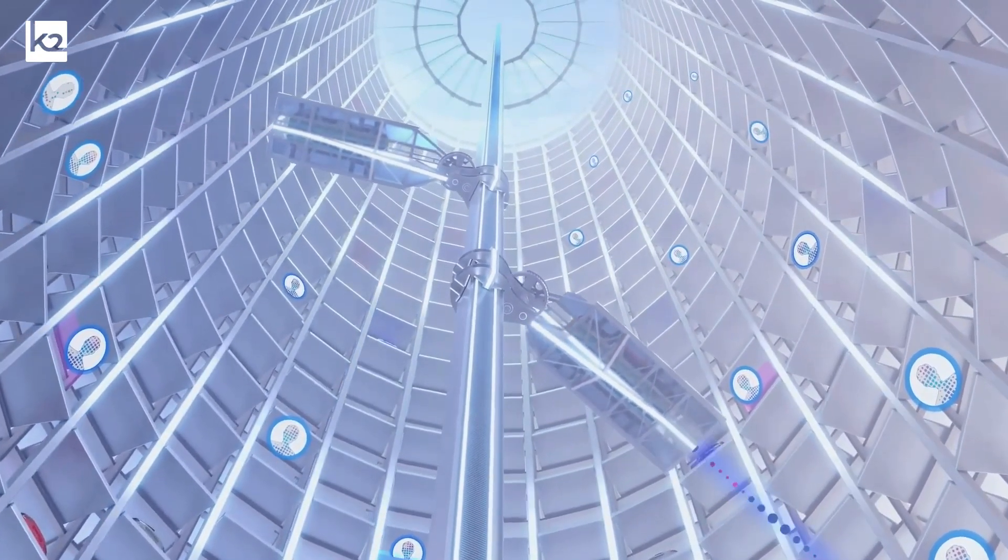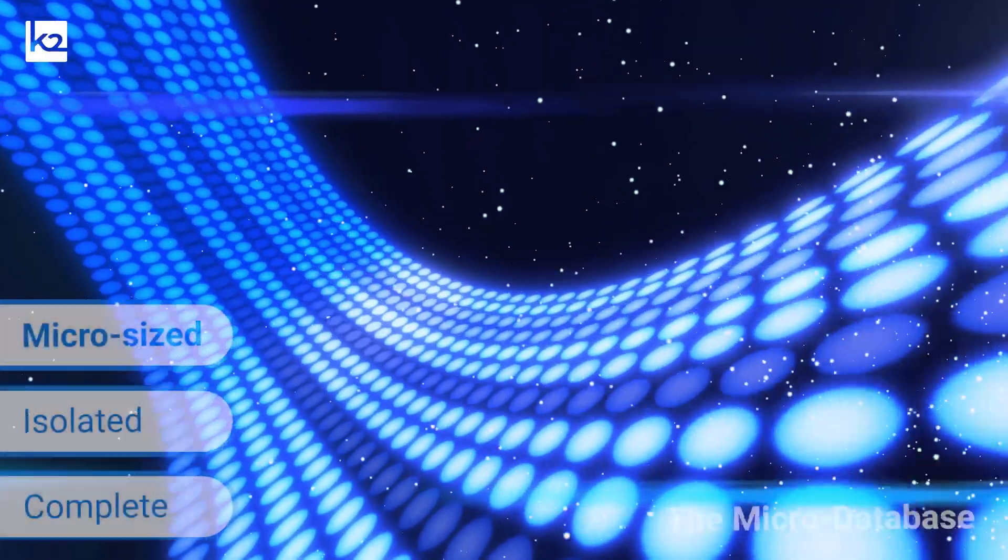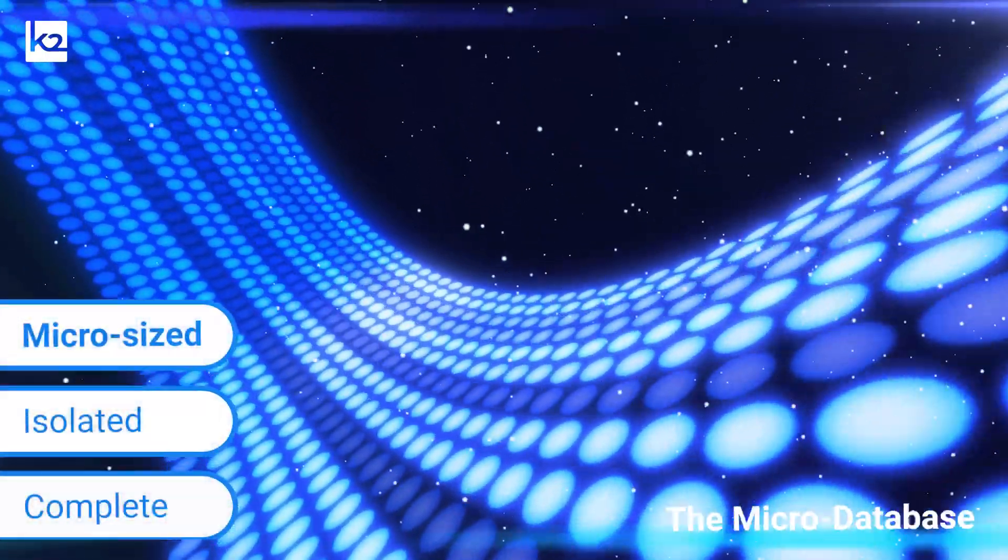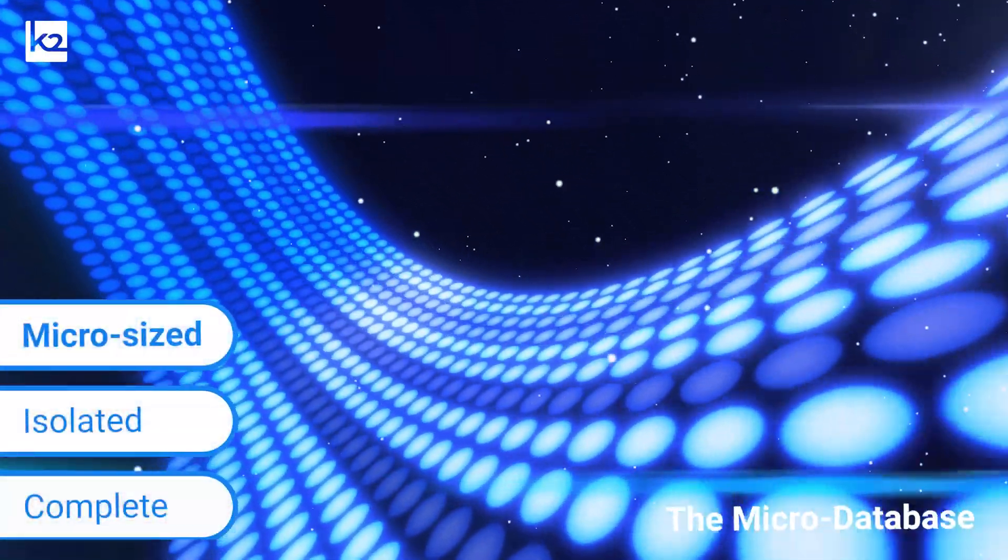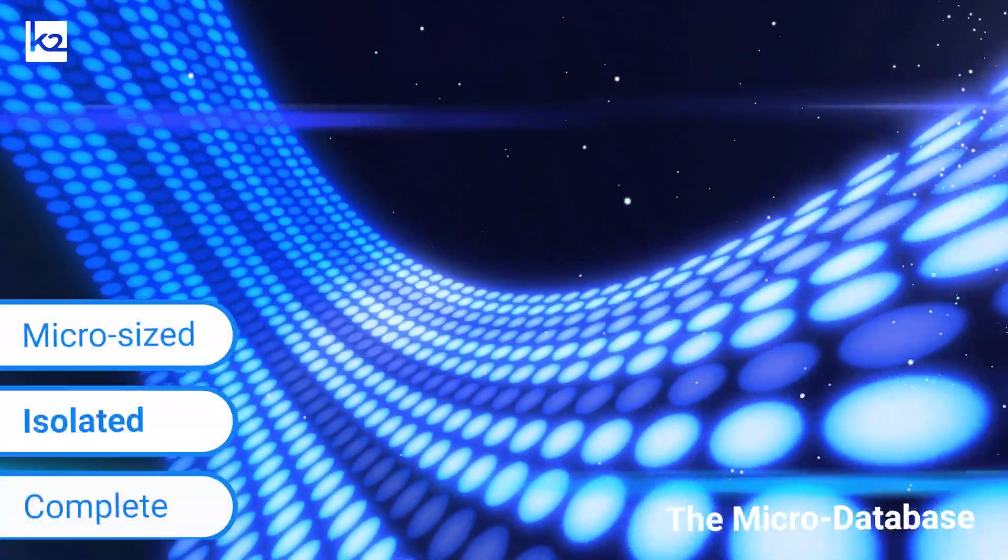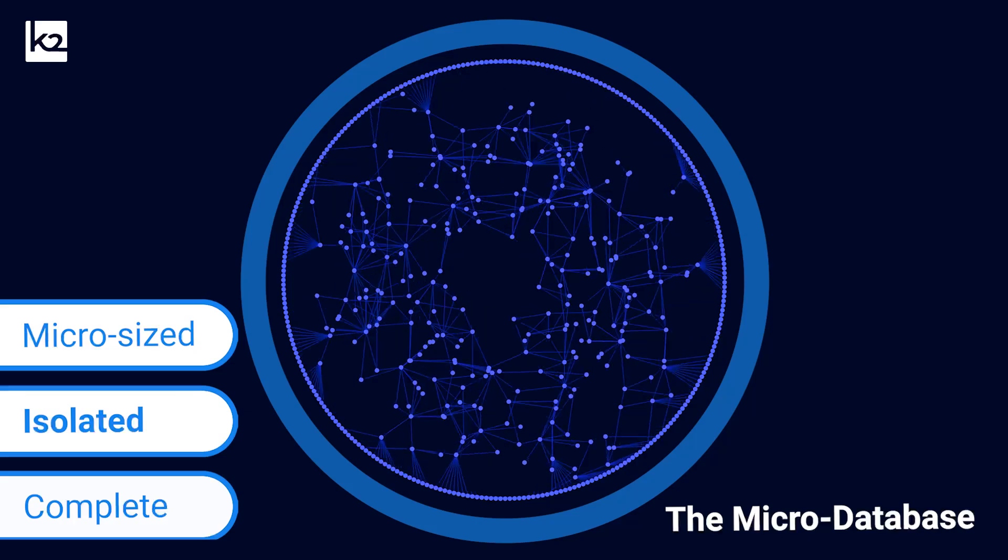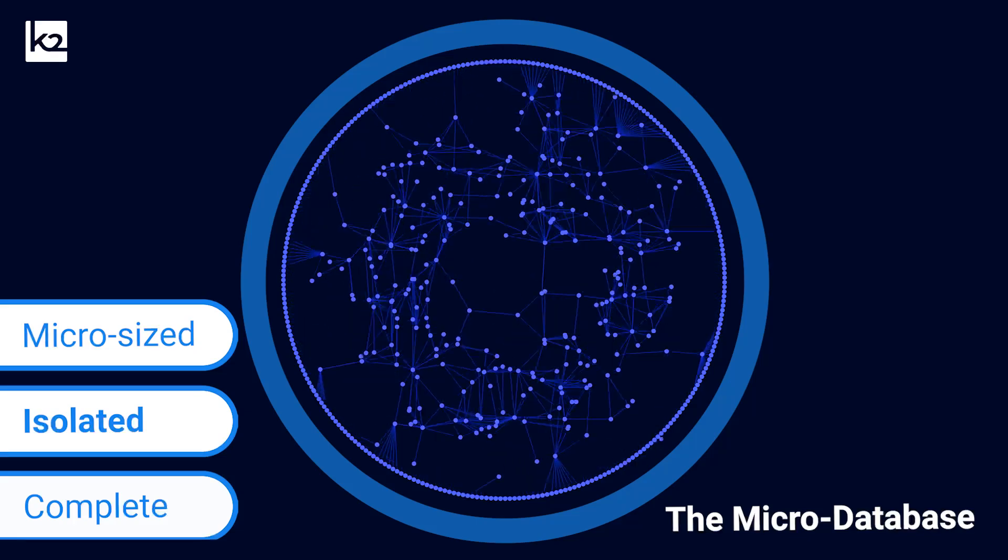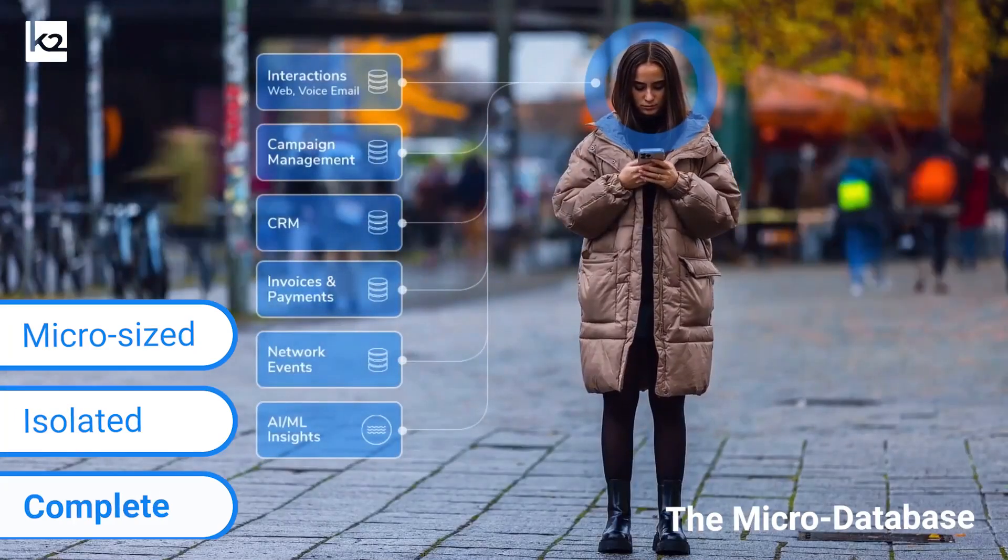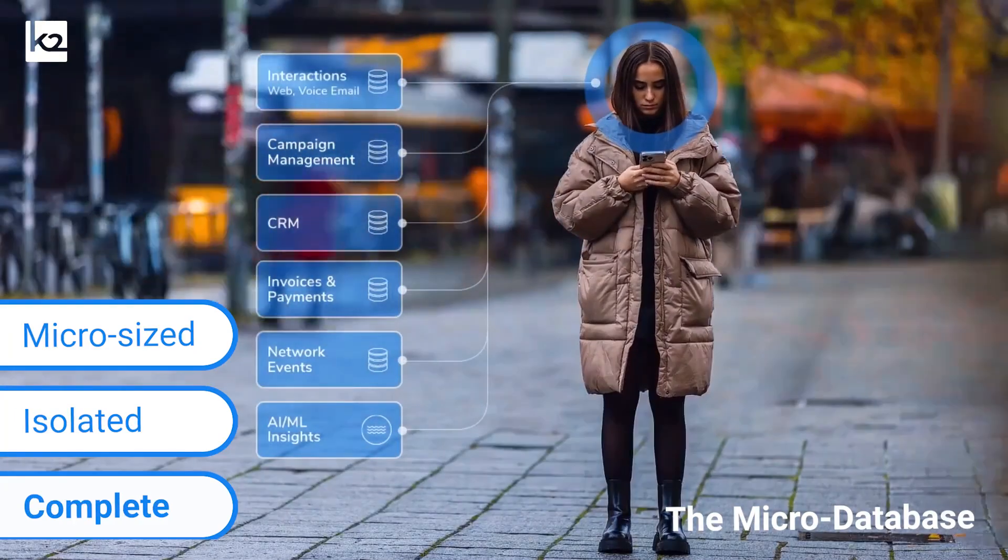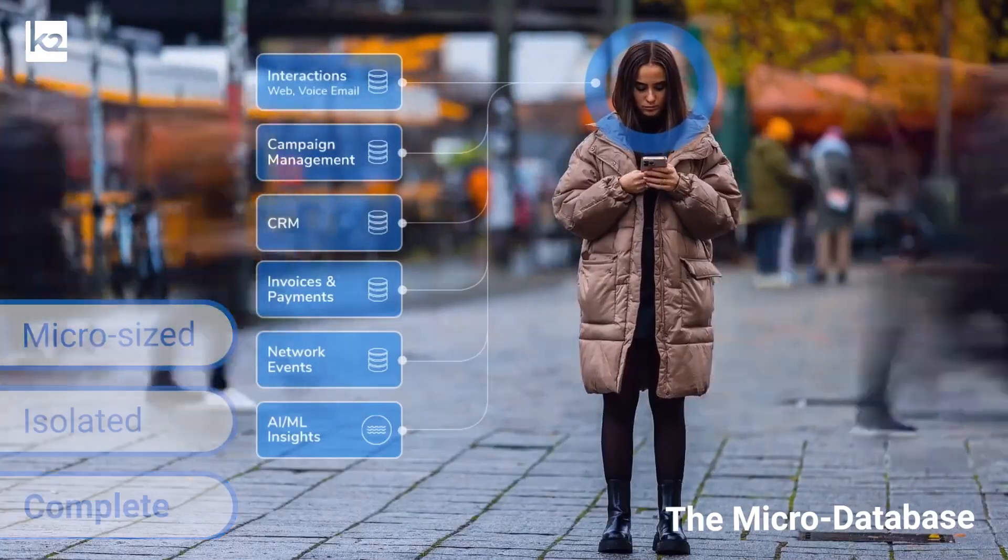Each microdatabase is micro in size for lightning-fast, low-cost compute. It's isolated for ultimate privacy and security, and it's complete with current and context-rich data your users will trust.